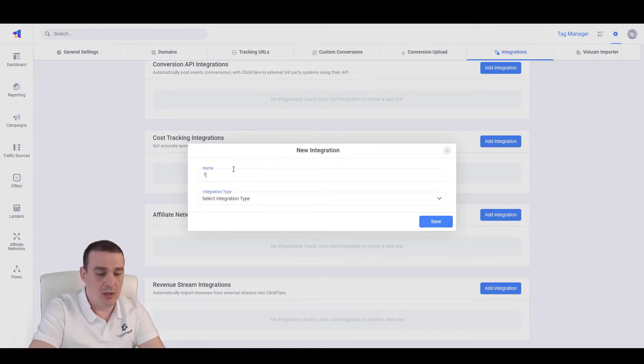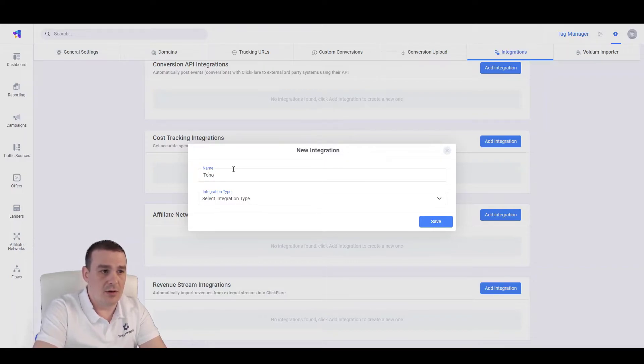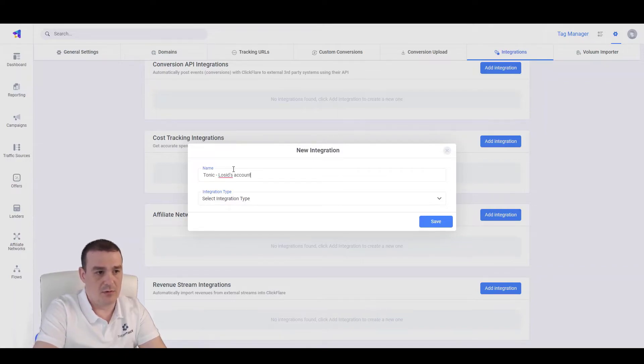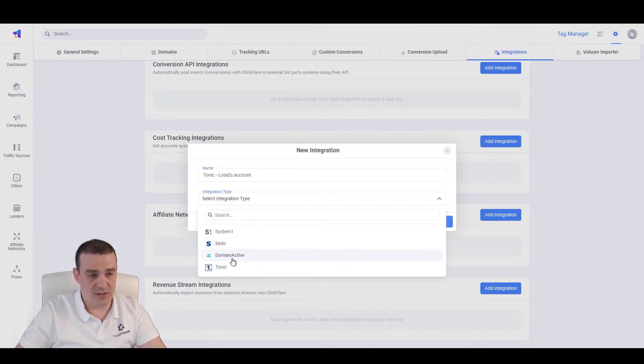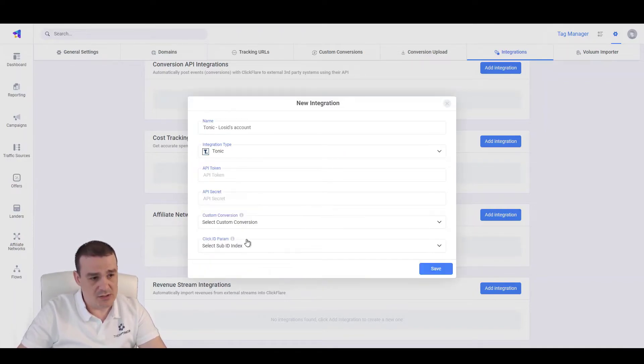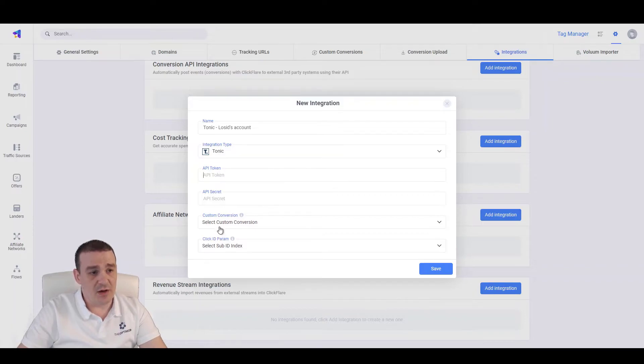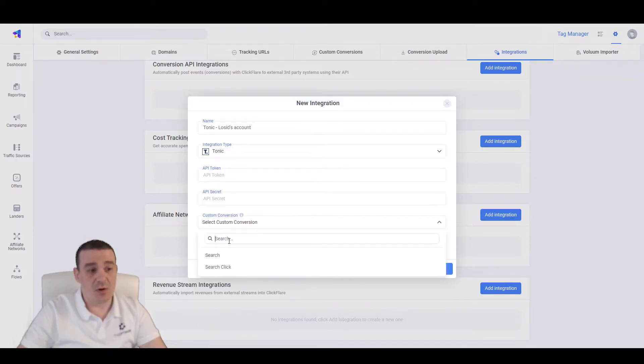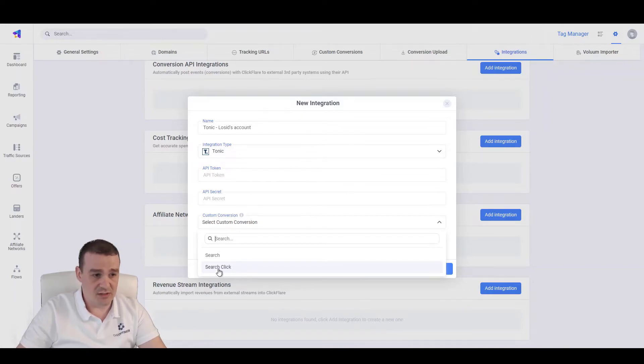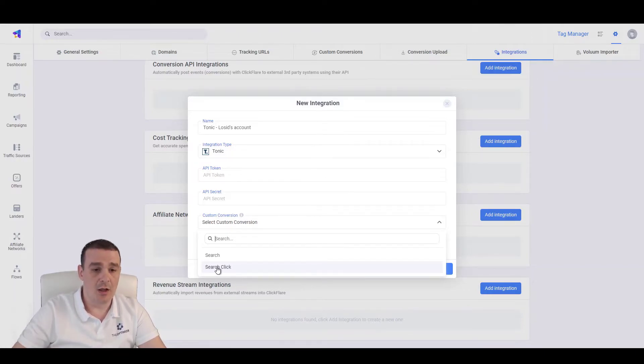Let's call this Tonic lawsuits account. Let's select Tonic from the list of supported search arbitrage or search feed providers. Let's specify the custom conversion where we want to attribute the conversion events or the revenue events to, in which case is the search click that we created a minute earlier.